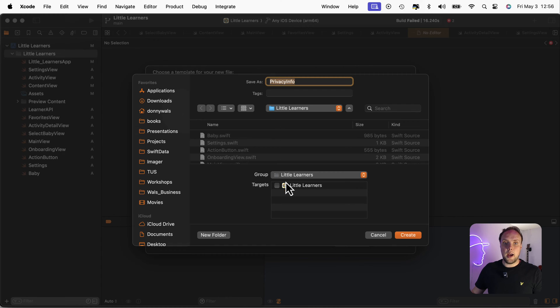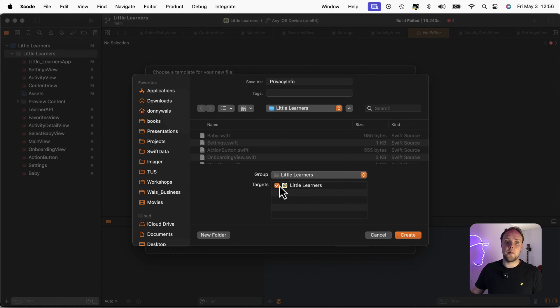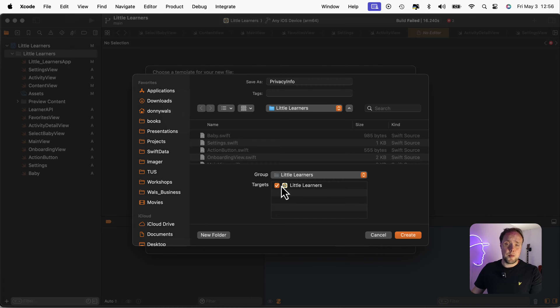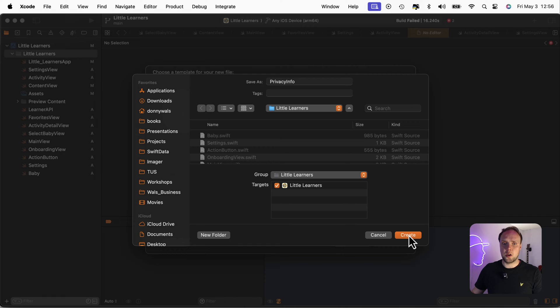And I can choose to add it to a target. And I have to do this. If I don't do this, the file will not be included in my project, and I will still get my rejection. So make sure that you hit all targets needed.